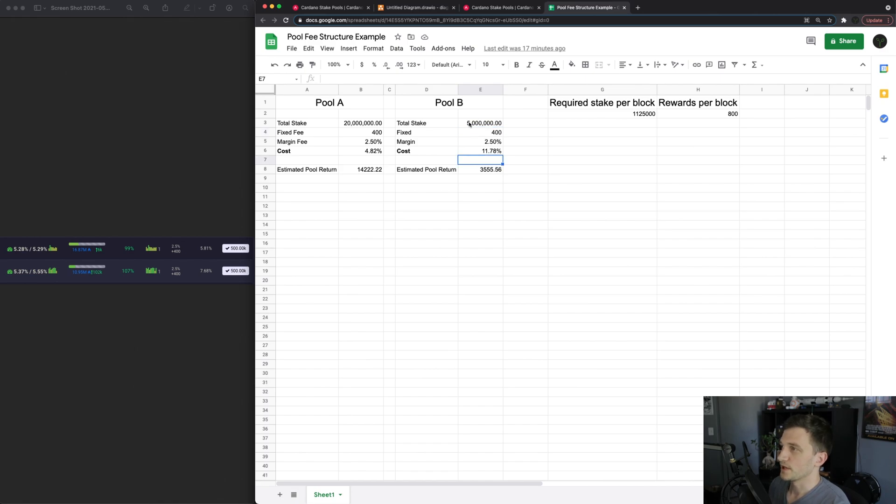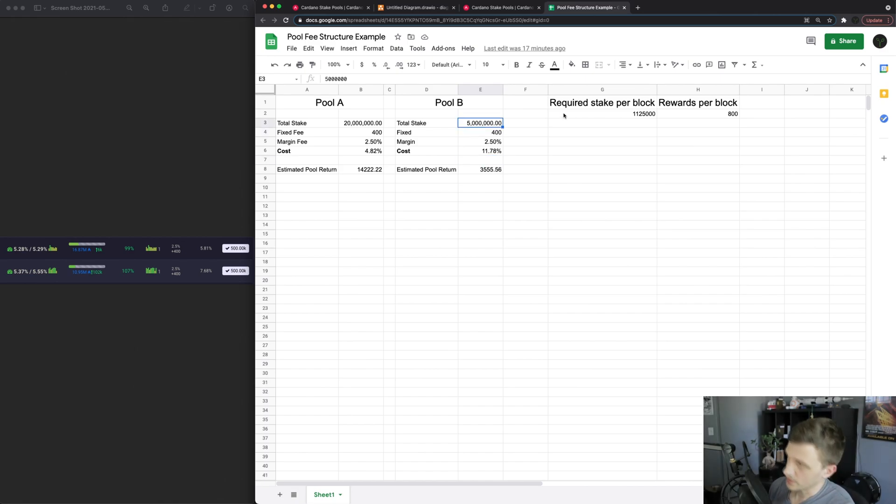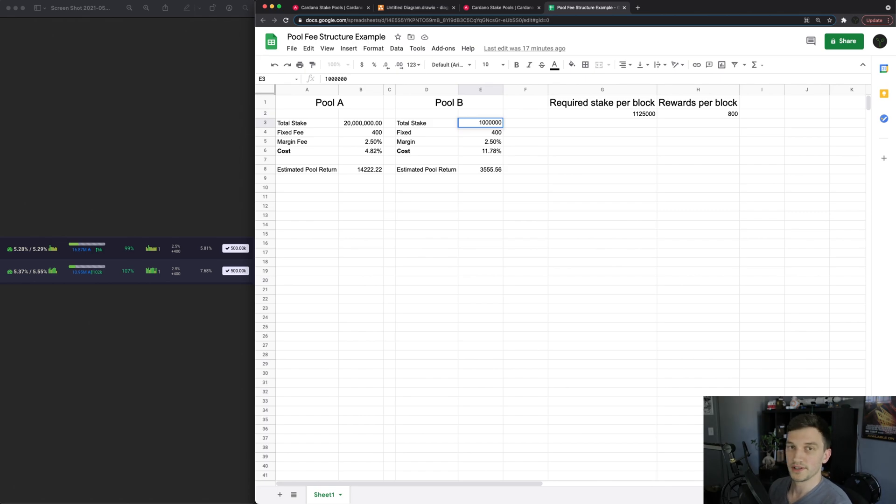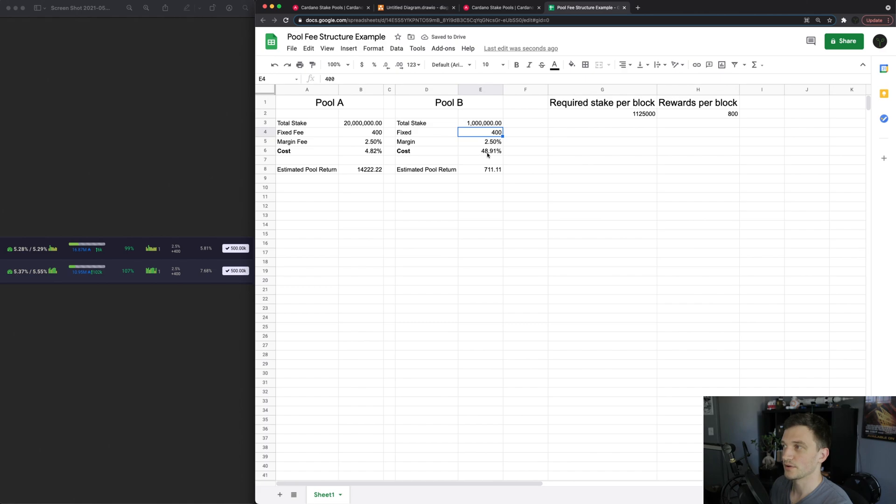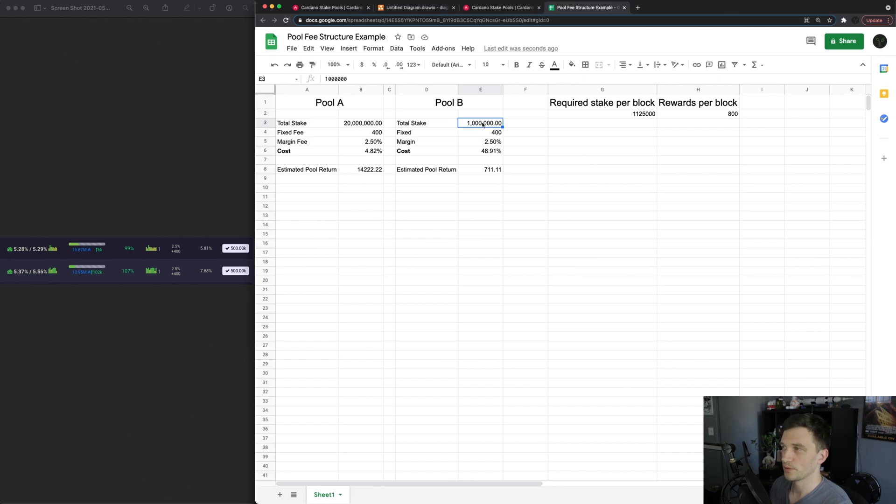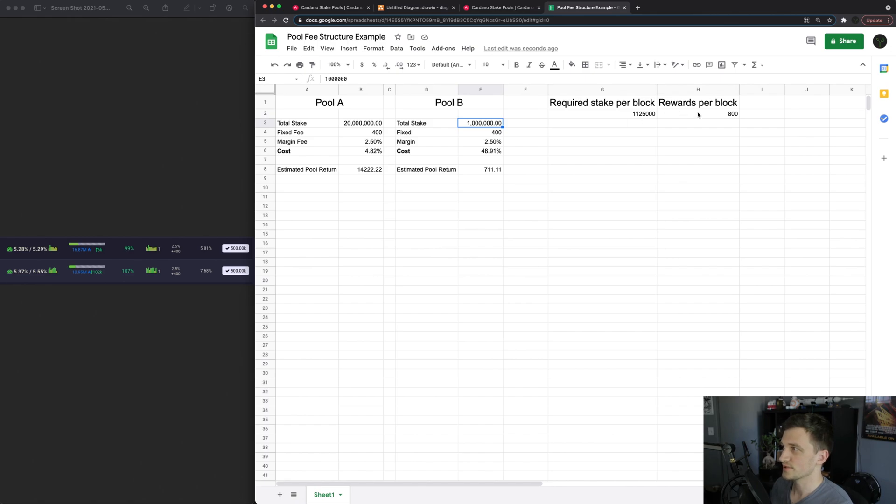So if we change this for example to a pool that has 1 million in stake we can see here the pool cost is now 48 percent and that's because a pool with 1 million ADA mints around a block an epoch which is 800 ADA but then the pool itself takes 400 so it takes 50 percent of the rewards away.